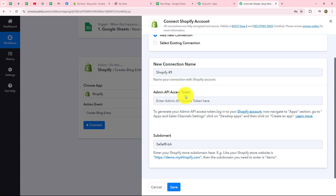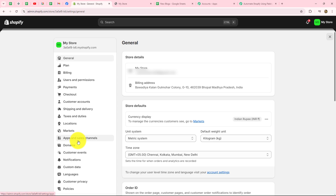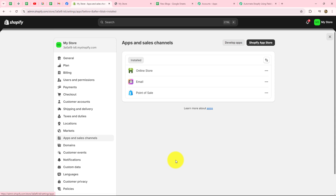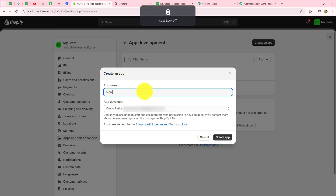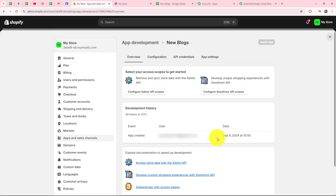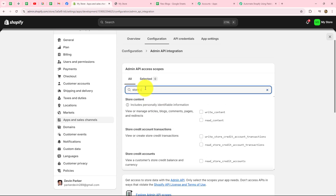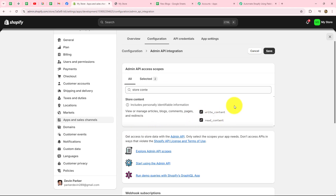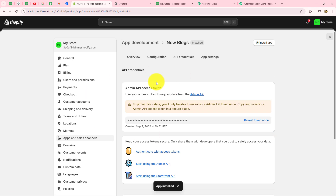Now let's get the admin API access token. To get this token, we first need to create an app inside Shopify. Go to settings, then 'apps and sales channels,' click on developer apps, and click 'create an app.' Give it a name — I'll call it 'new blogs' — then click create. Now configure the app by clicking 'configure admin API scopes.' Since my objective is to post blogs, I'll search for 'store content' and select both write and read permissions, then click save.